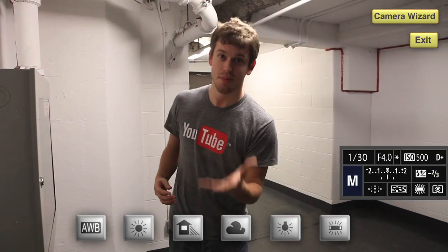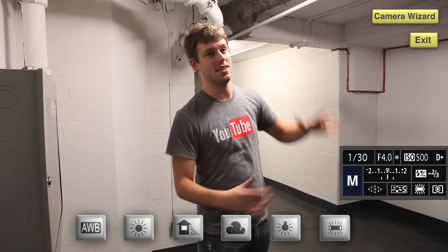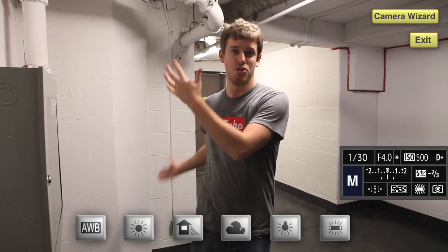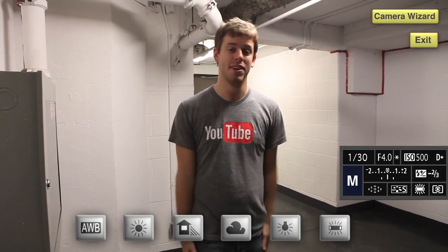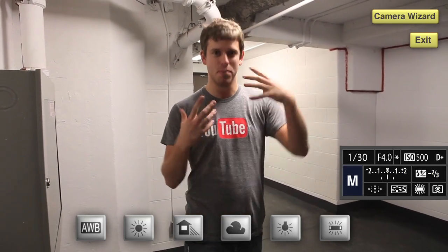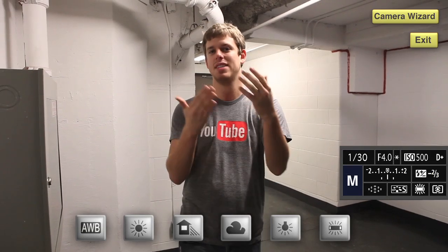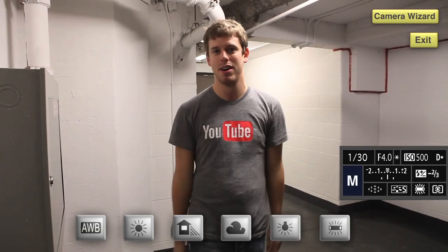This is the fluorescent preset, and because we are under fluorescent lights, the lights look white. This is the correct preset to use, and this is where you would want to apply that setting in the camera.